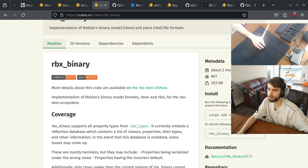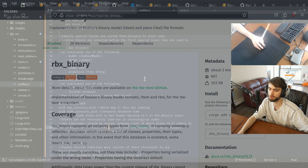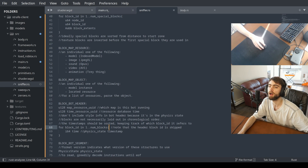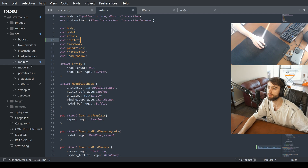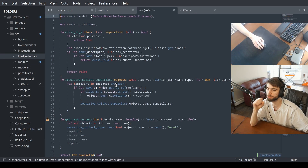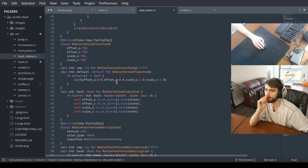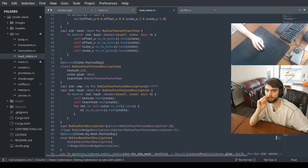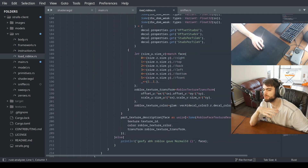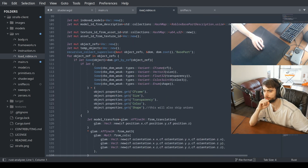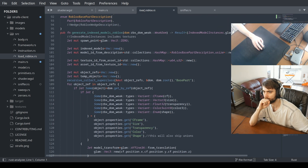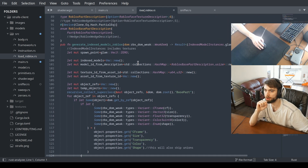And then in my code, all I've got to do is load Roblox. It's kind of extensive, but here's how I use it.